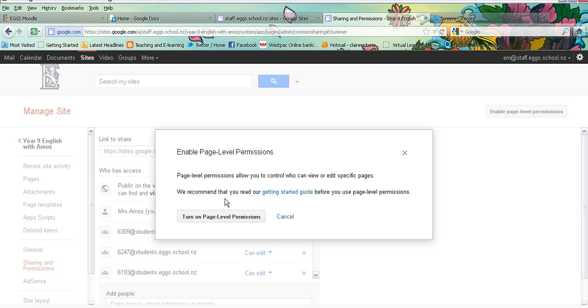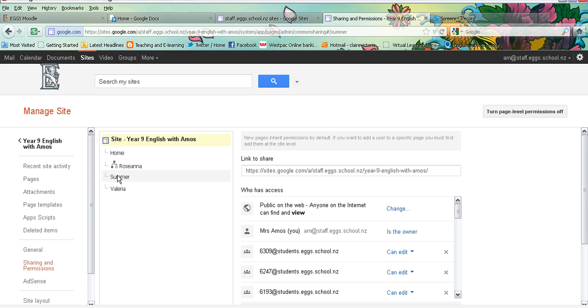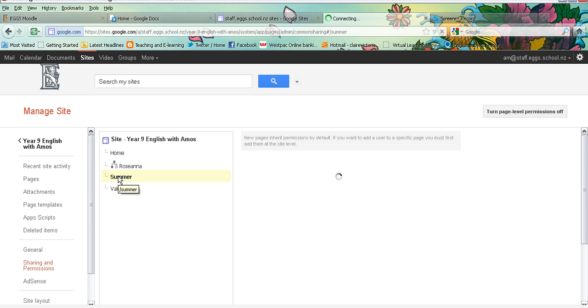It's going to check if I want that set up. There is a getting started guide there that you can access for more information. Click on page level settings and you'll see now I have a site map. So I need to make sure I'm on the right page. I want to set it up for summer.